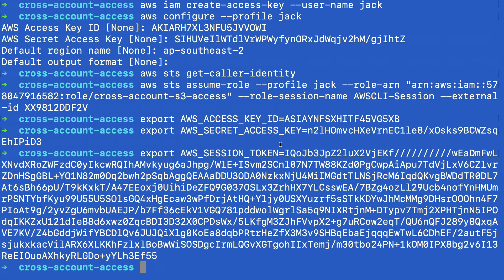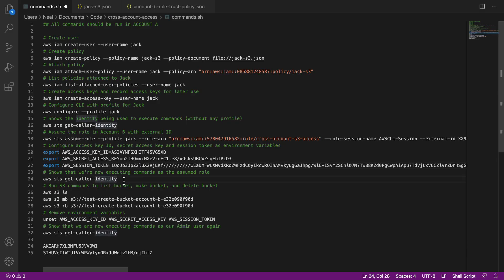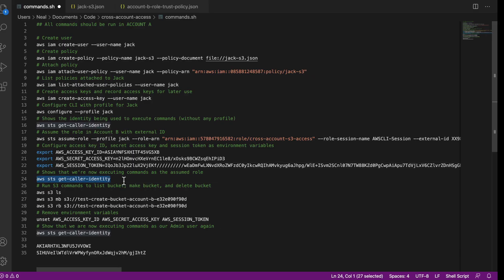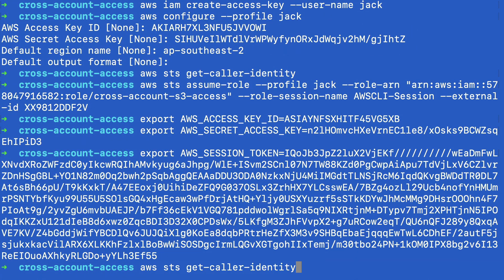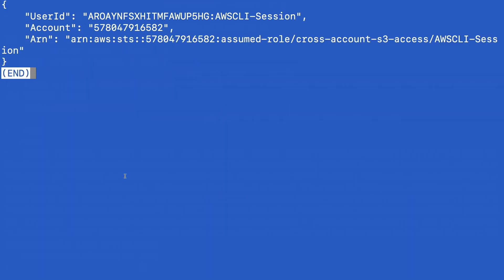So instead of using my main account, it should use the assumed role's information. We can test that now by running 'aws sts get-caller-identity' again. Last time this showed we were running commands as my account in DCT management. Running it now, we can see we're running as the assumed role in the second account — that's the cross-account-s3-access role with the AWS-CLI-session session. This confirms we're running CLI commands with an assumed role.